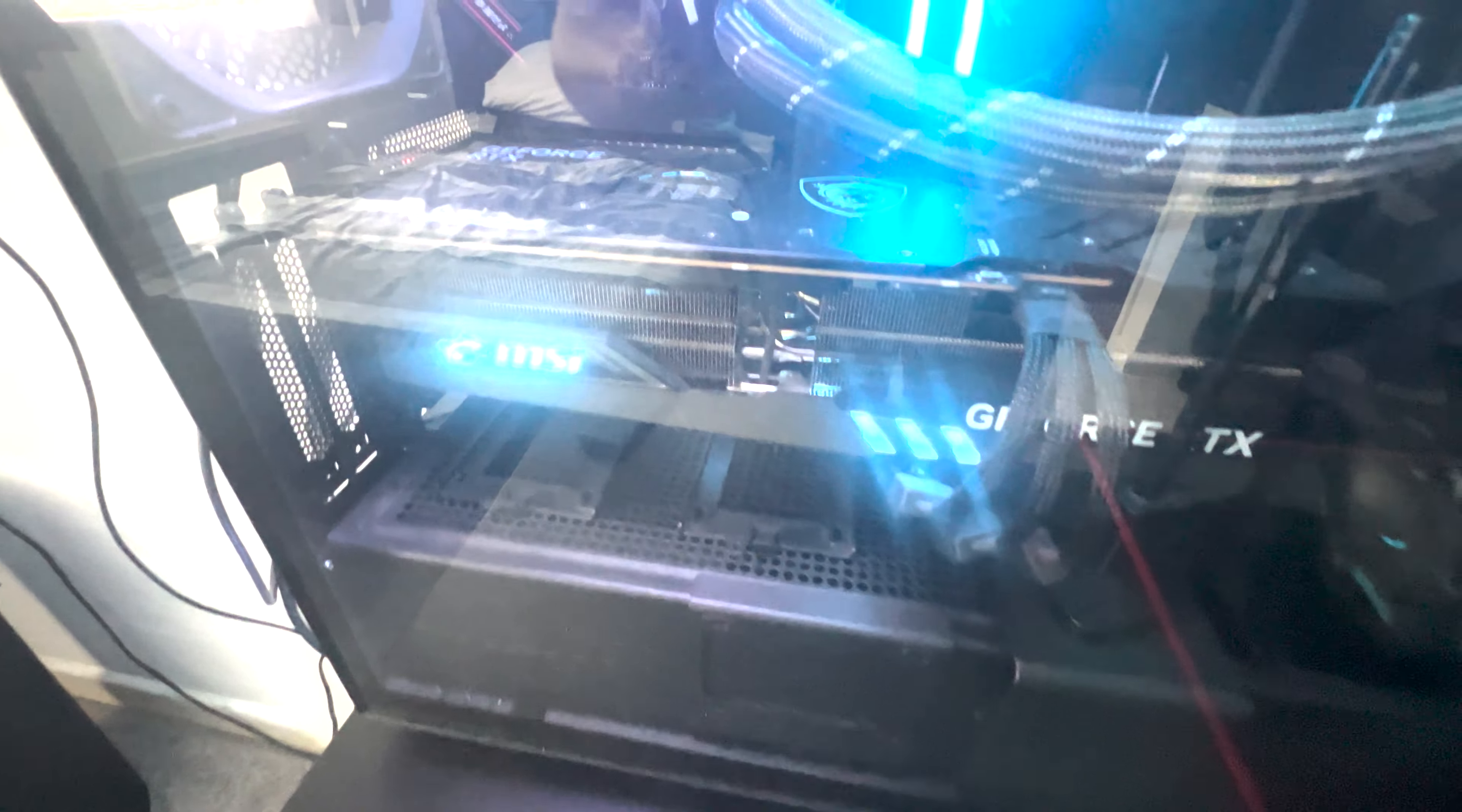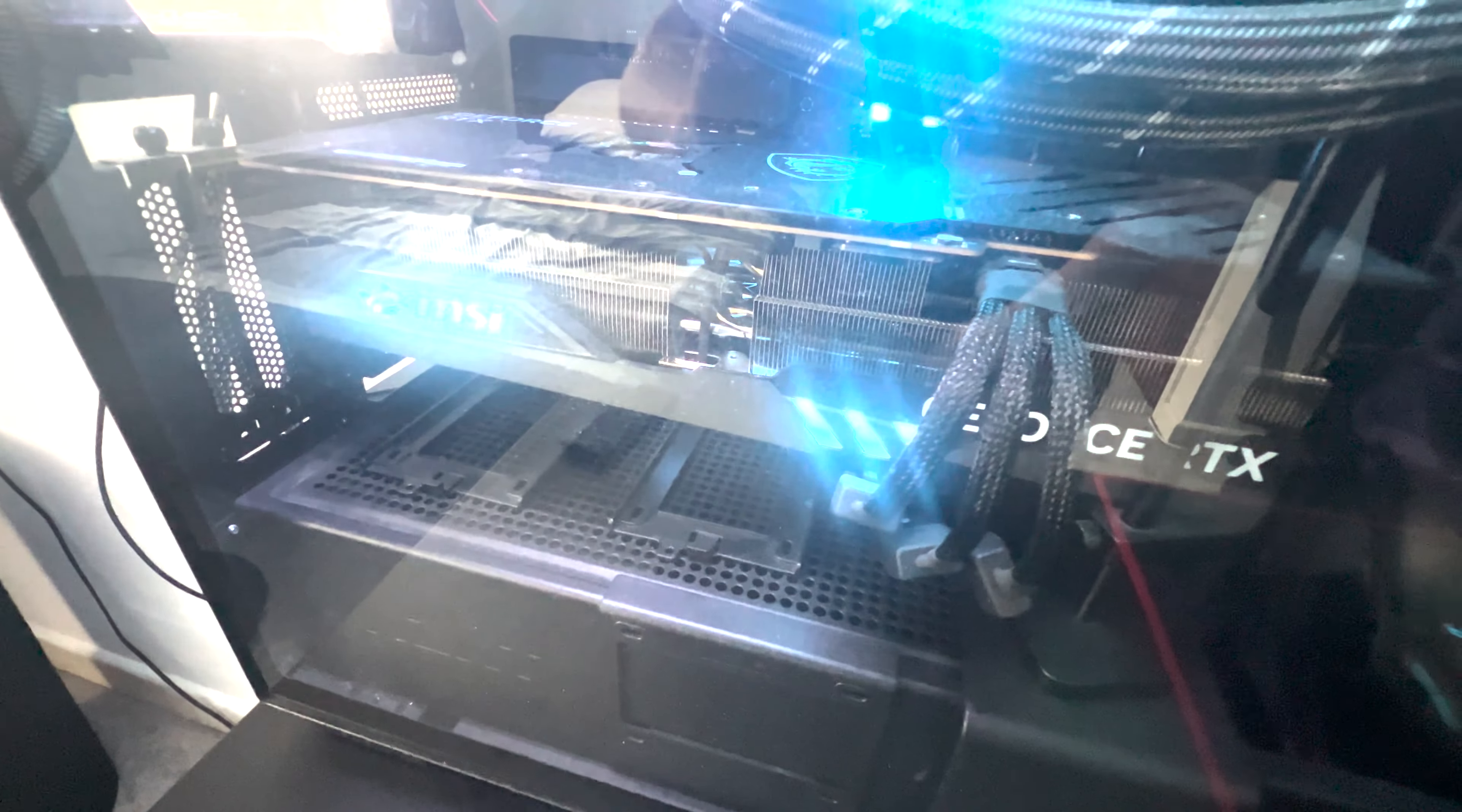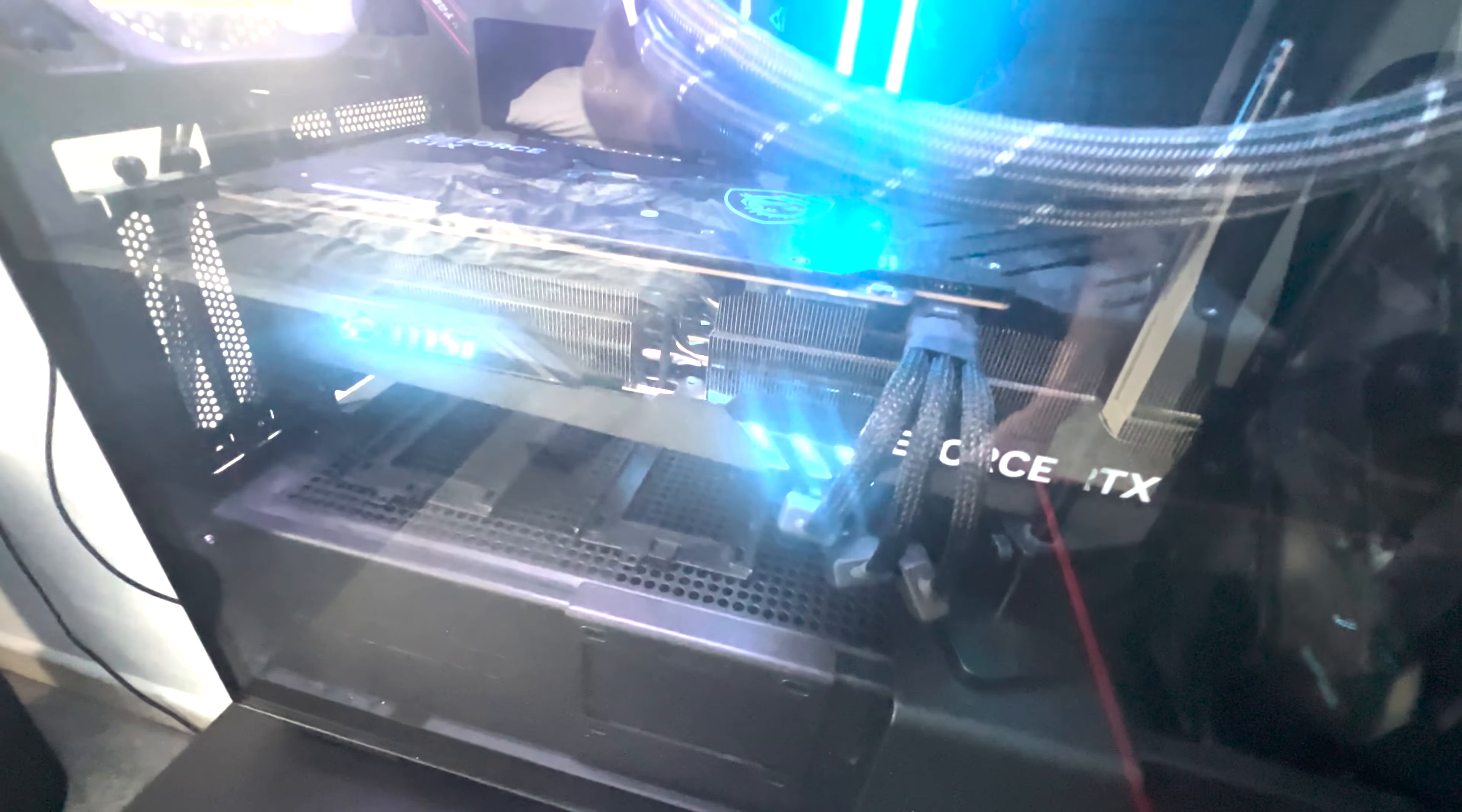That is an RTX 4090. I bought it earlier this year. I had a 3080 Ti before, so it probably wasn't worth upgrading, but still I got it. Nothing I can do now.